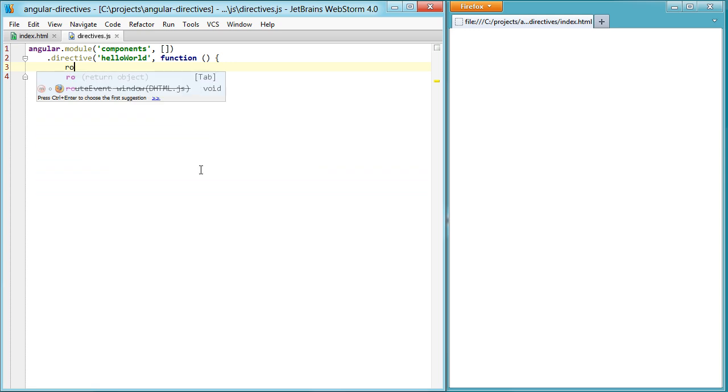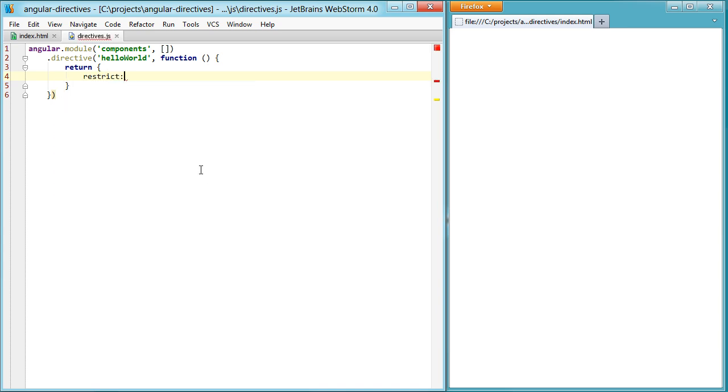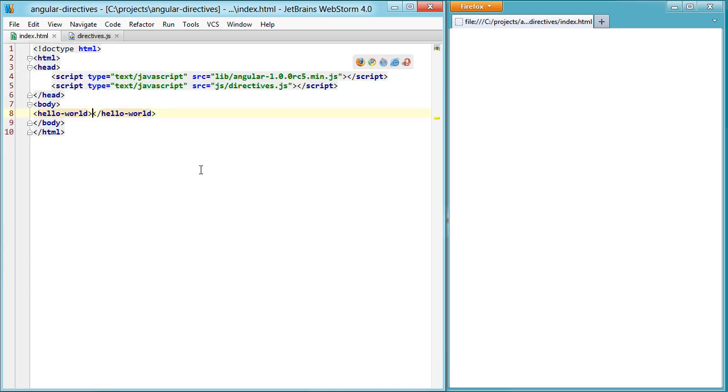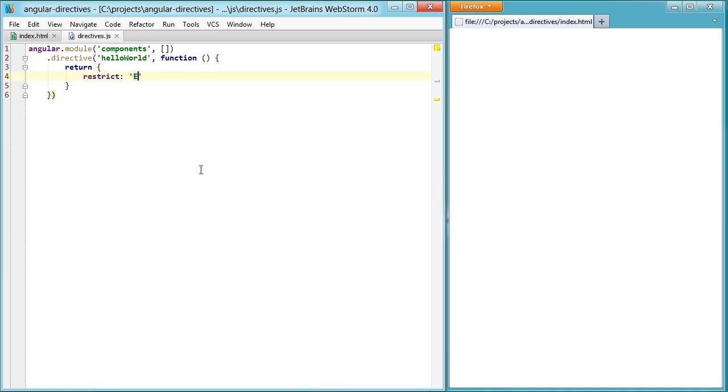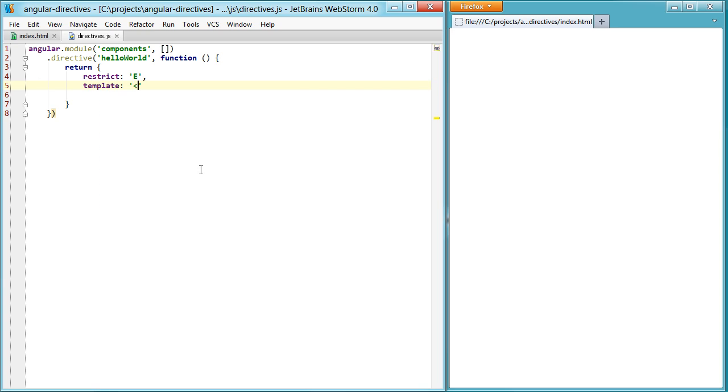I'm just going to do the most simple thing and skip over all of that. Instead, just restrict this to being an element, meaning that this is an element. It's not an attribute, it's not a comment, and it's not a class. So it's an element, it's just capital E. And then set up a template, which is just going to be a span of hello world.